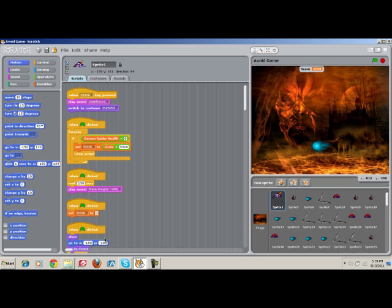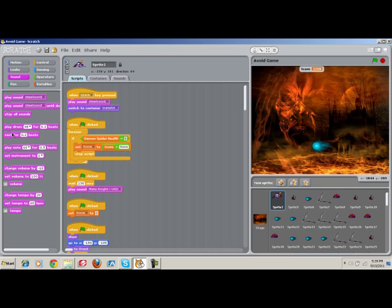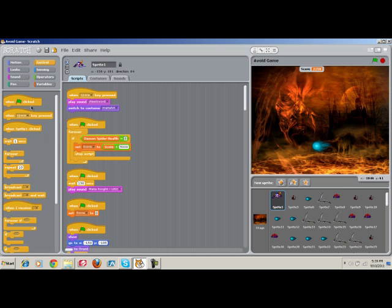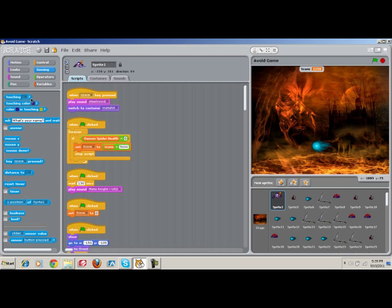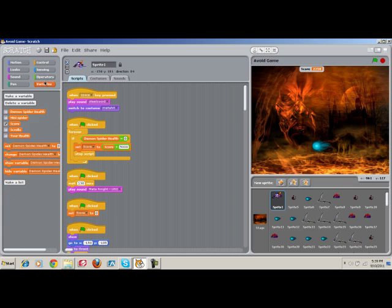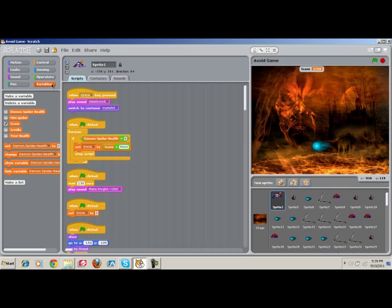So the way Scratch works is you have all these things that you could do in a normal program. Where you can make things happen, play certain sounds at certain times, whenever you press a certain key, so-and-so happens, whenever something touches something on the screen, buy equals blah or less than, and or not, join, letters, blah, blah, blah. And then you have your variables and lists.